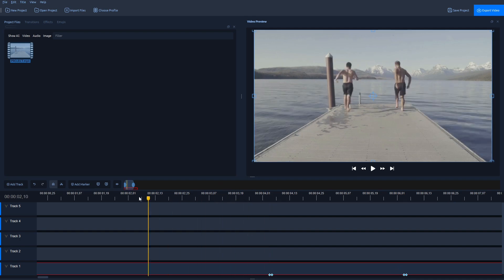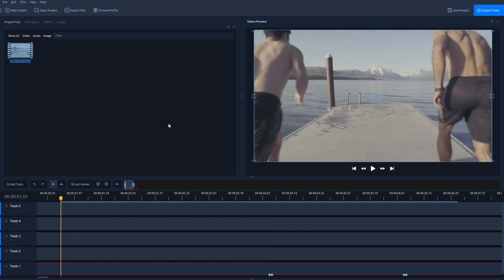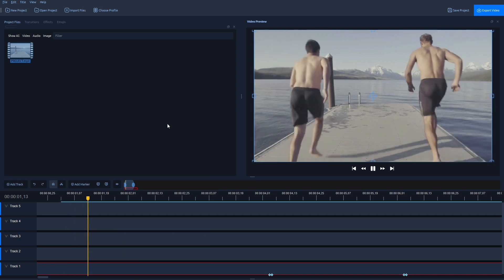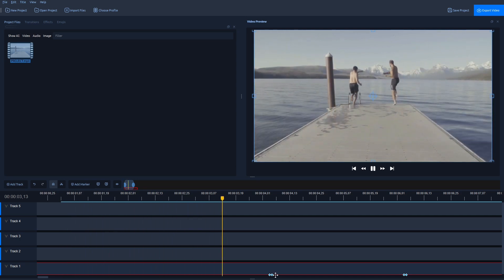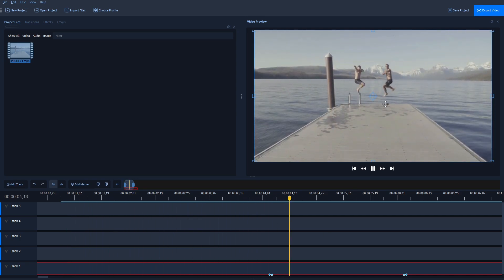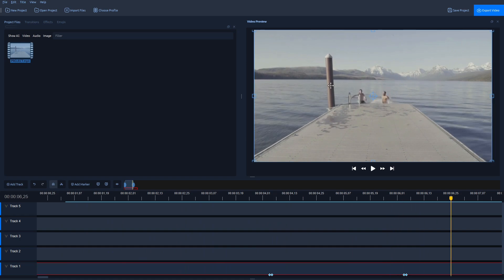Now if I move the playhead a bit out, just replay the video here, we should see the frozen frame here. There you go. And that said, this is how you freeze frame in OpenShot Editor.